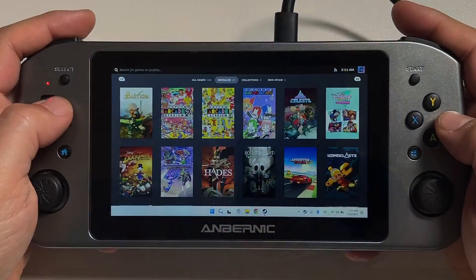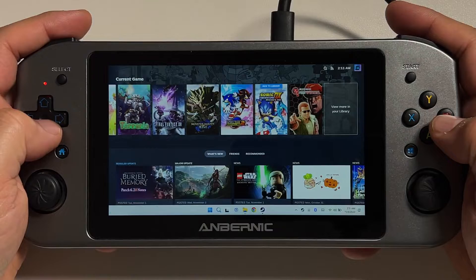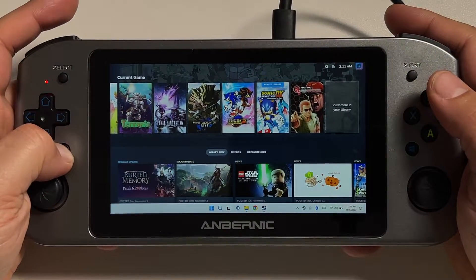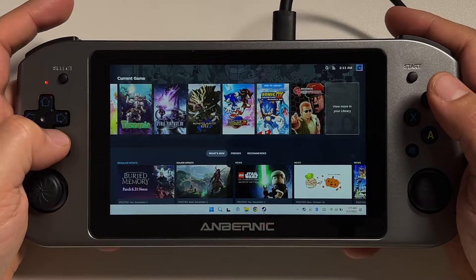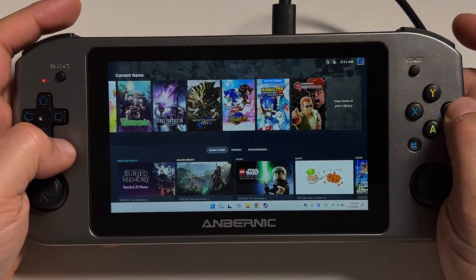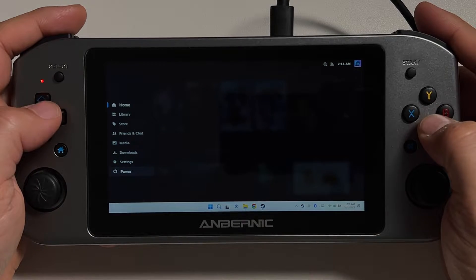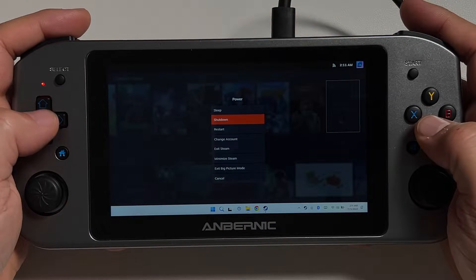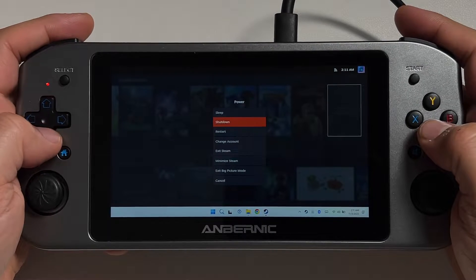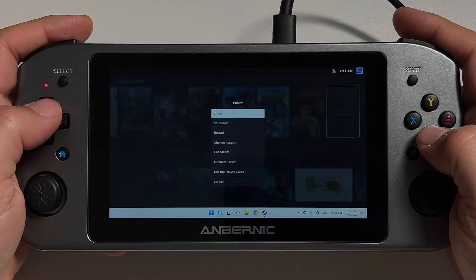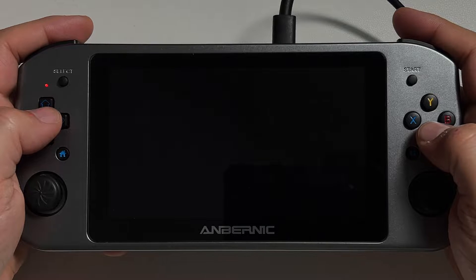Now whenever we use that shortcut to open Steam, it's going to kick us right into that Steam beta Big Picture interface, and it's going to look very much like a Steam Deck. You're going to have a lot of the same options. If you hold down the home button, you will get the Steam menu, very similarly to on a Steam Deck. From there you can access a whole bunch of settings, including the ability to sleep and restart from this UI. I was able to put my Win 600 to sleep.